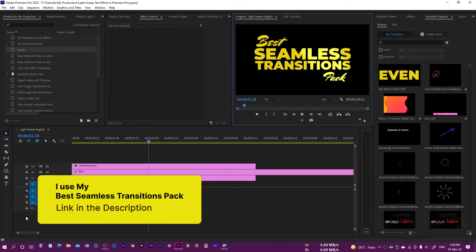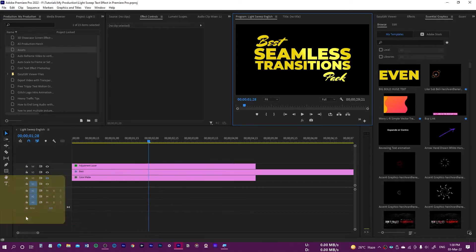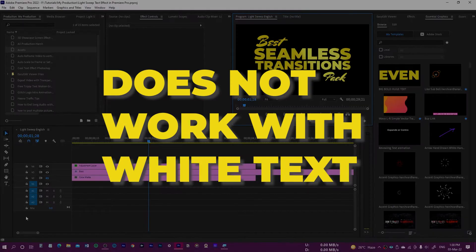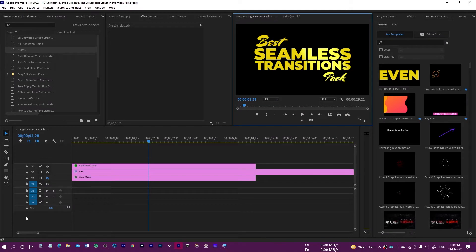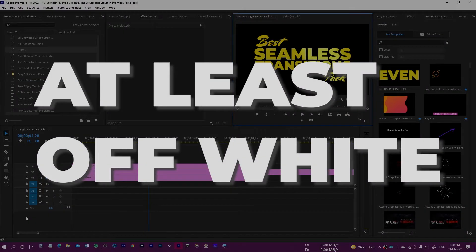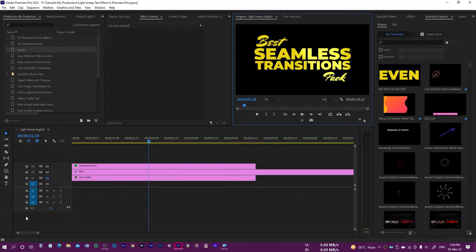In order to make this light sweep effect work on your text, make sure your text is not absolutely white. If your text is absolutely white it's not going to work. If you want to work with white colors, make sure it's at least off-white and that way this effect would work.